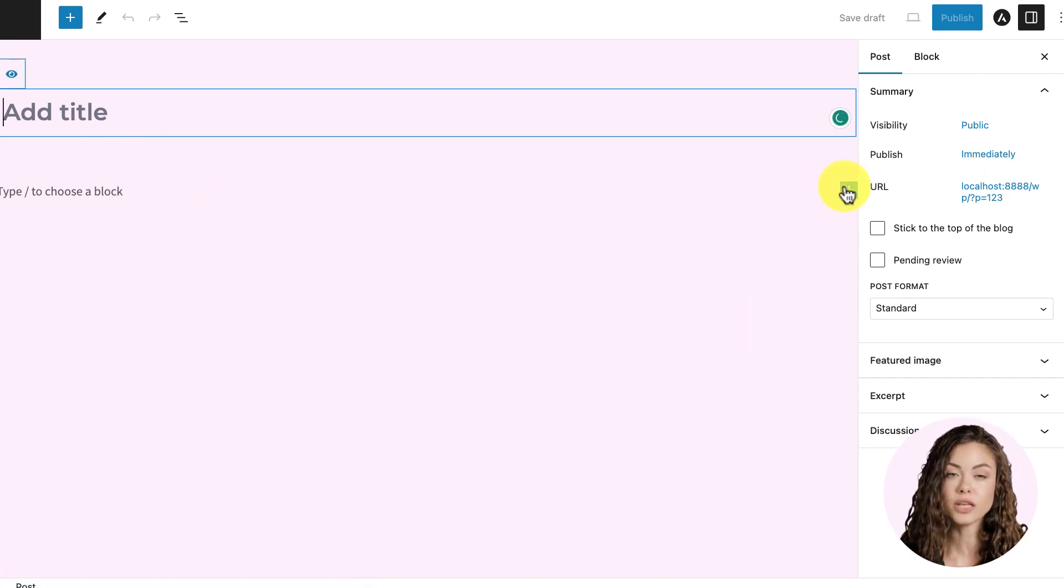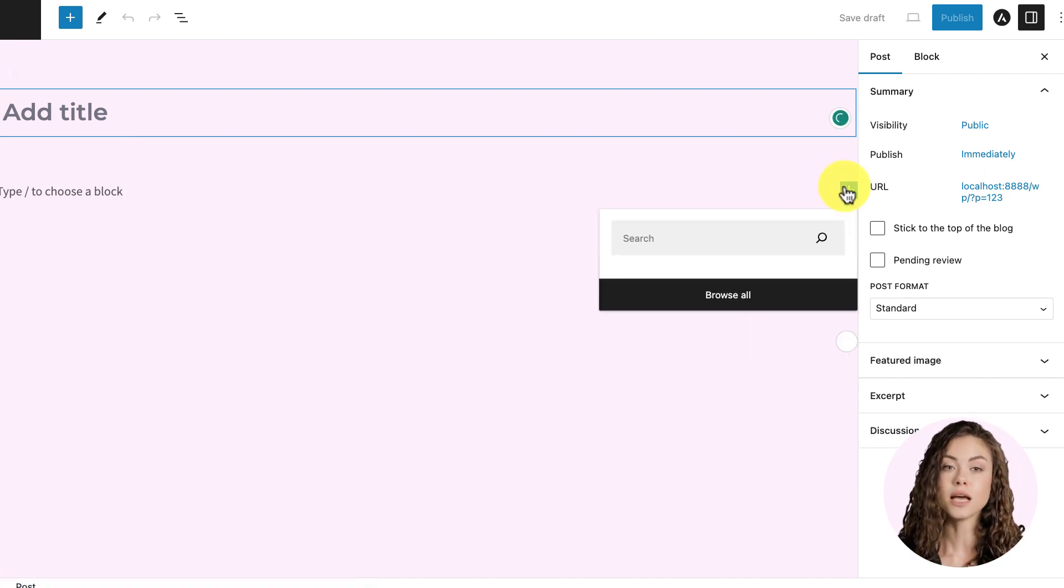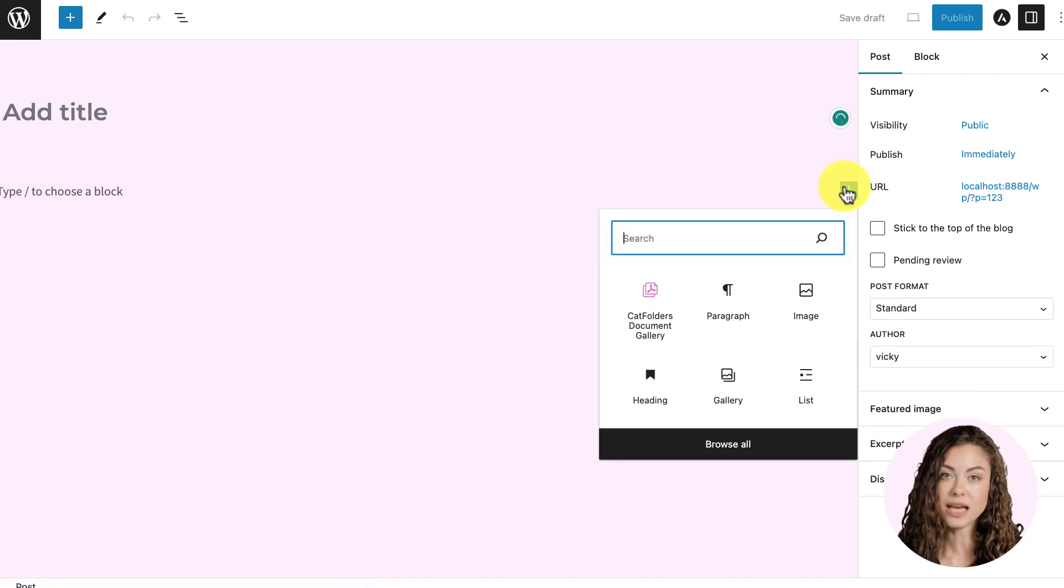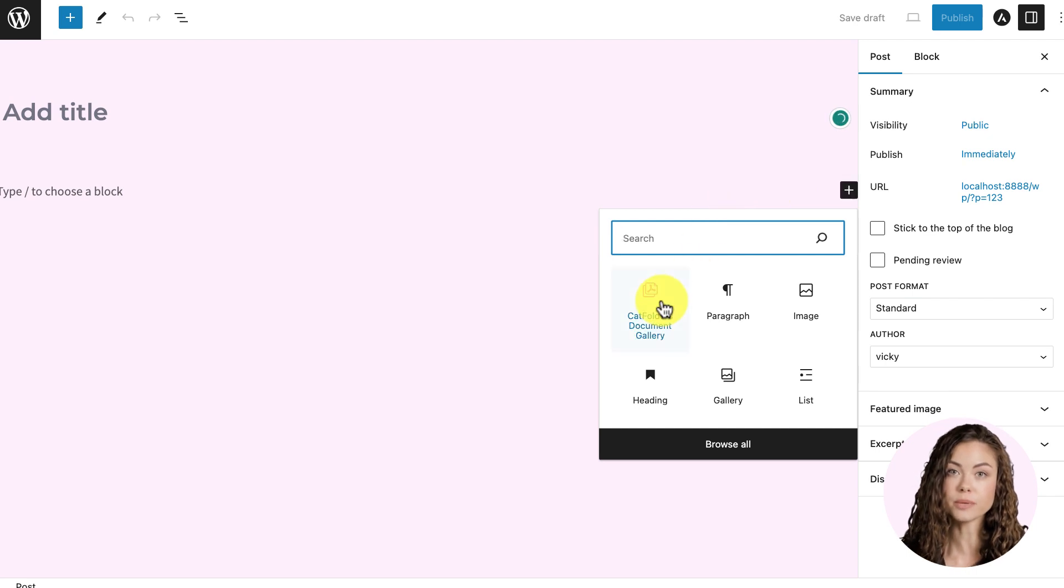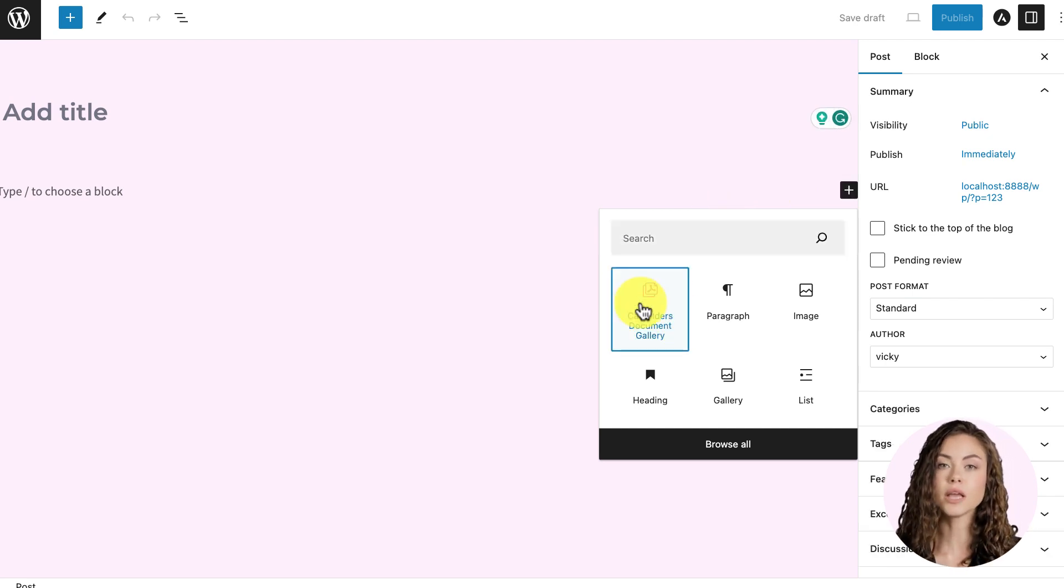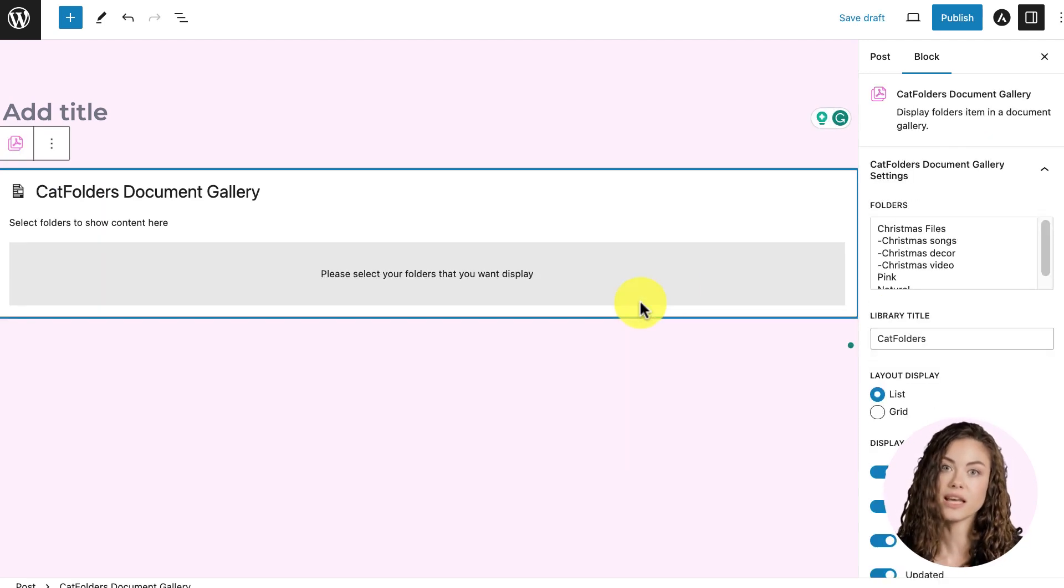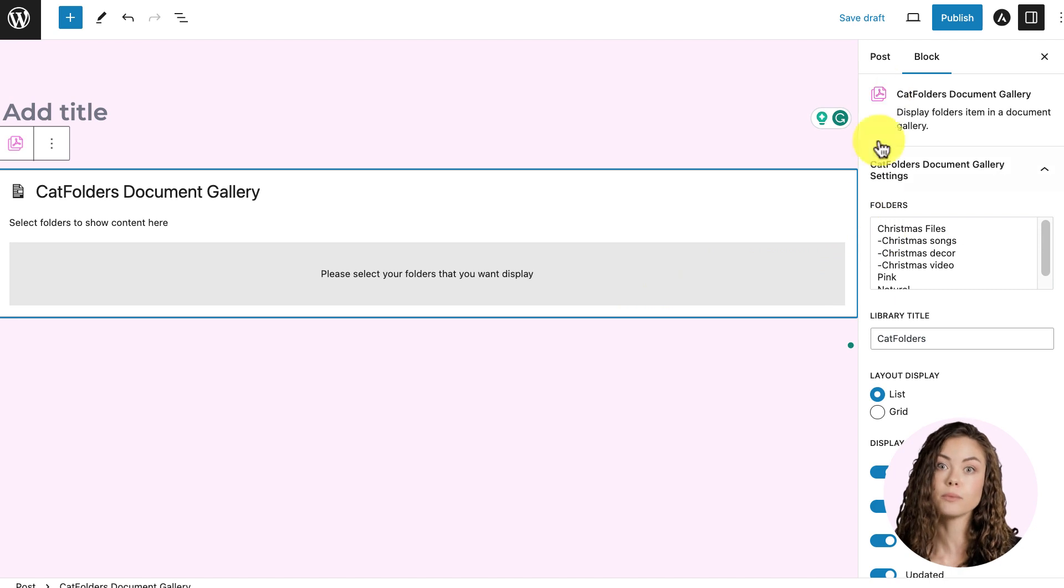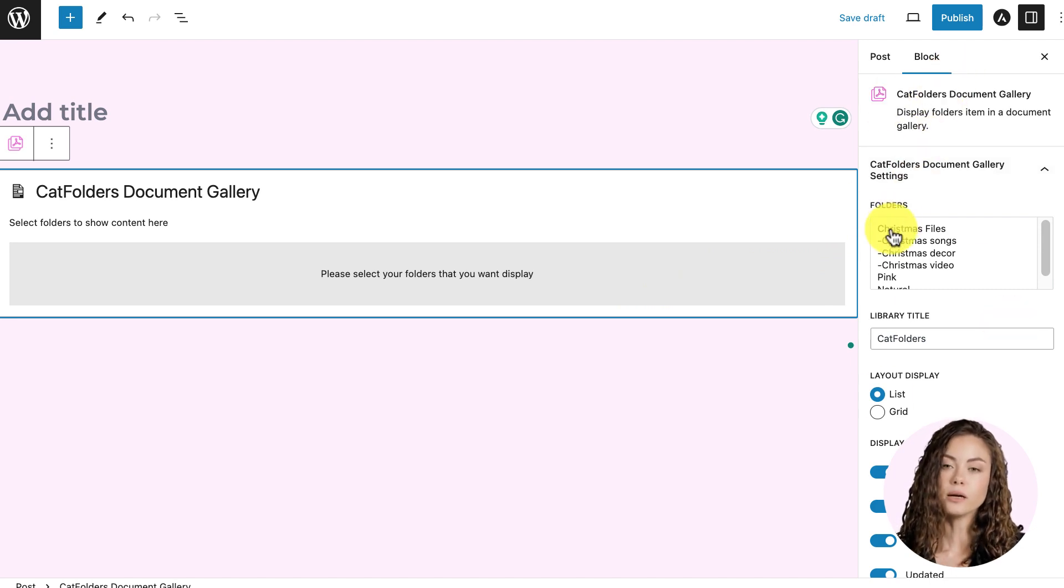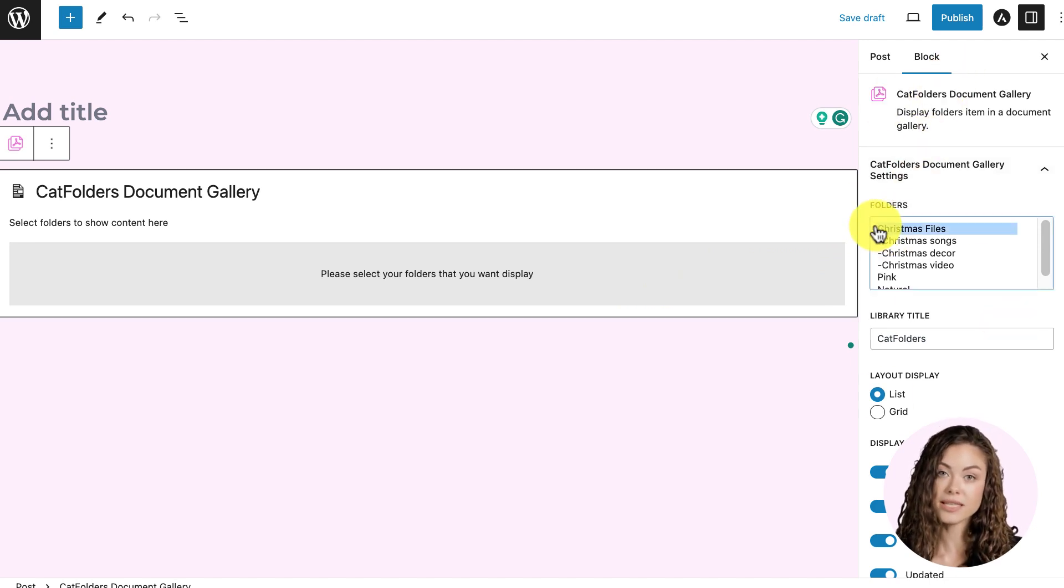We have a blank page here. Cat Folder's Document Library works with Gutenberg, so you can find it like a block. After selecting Cat Folder's Document Library block, on the right sidebar, you can customize WordPress file list in the menu.